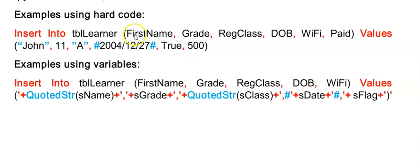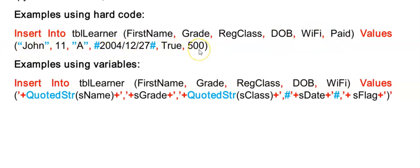We don't have to list all our fields here in the brackets. But what is important is that the values that you're sending it in the second set of brackets match these fields in NOD. Number, order and data type.